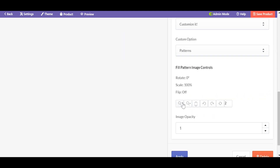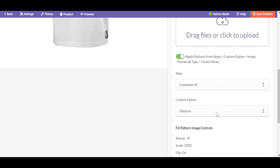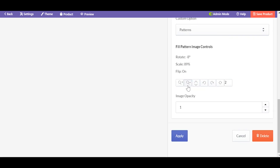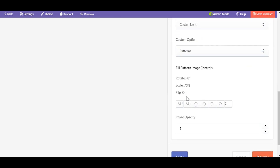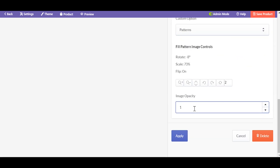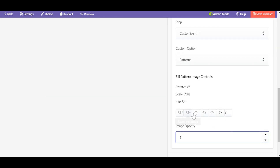Pay your attention to the pattern settings. You can scale the pattern, move it to the right or left, up or down, rotate left or right, and flip it. The digit next to the customization is the value of the step. You can also adjust the opacity.